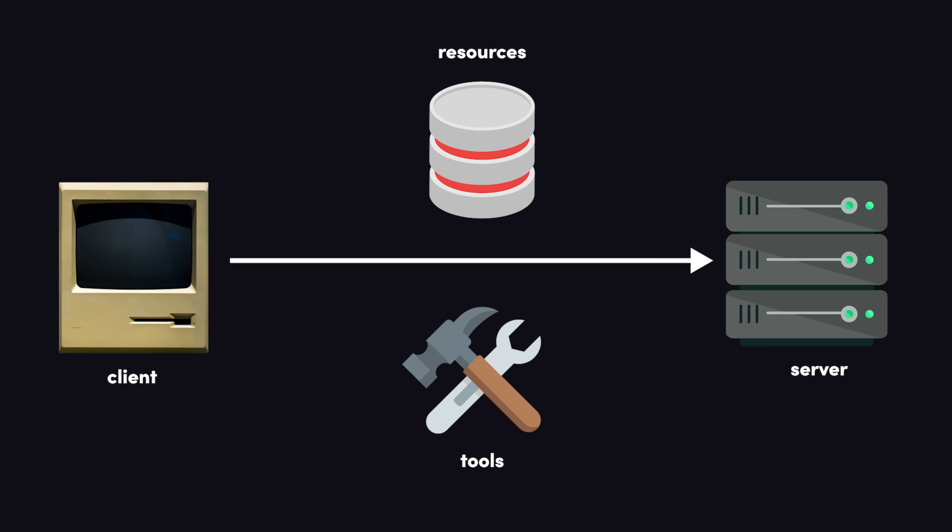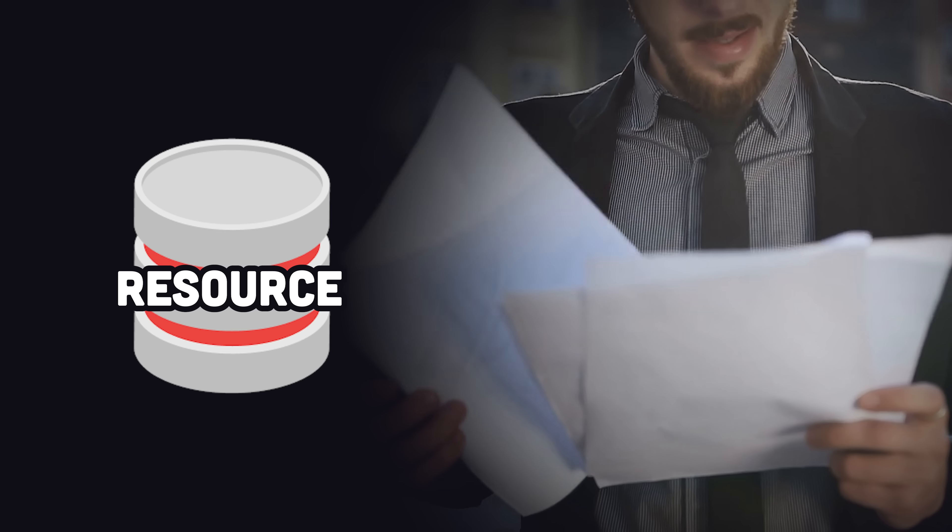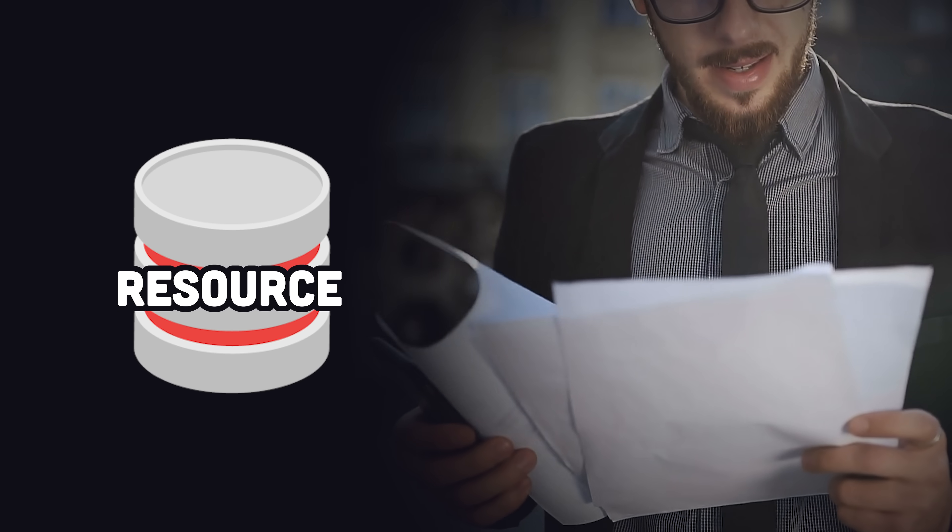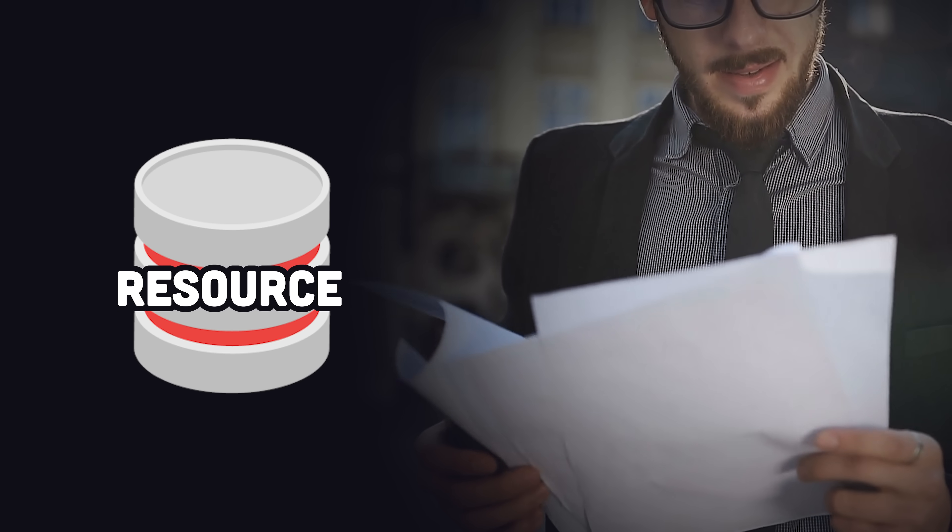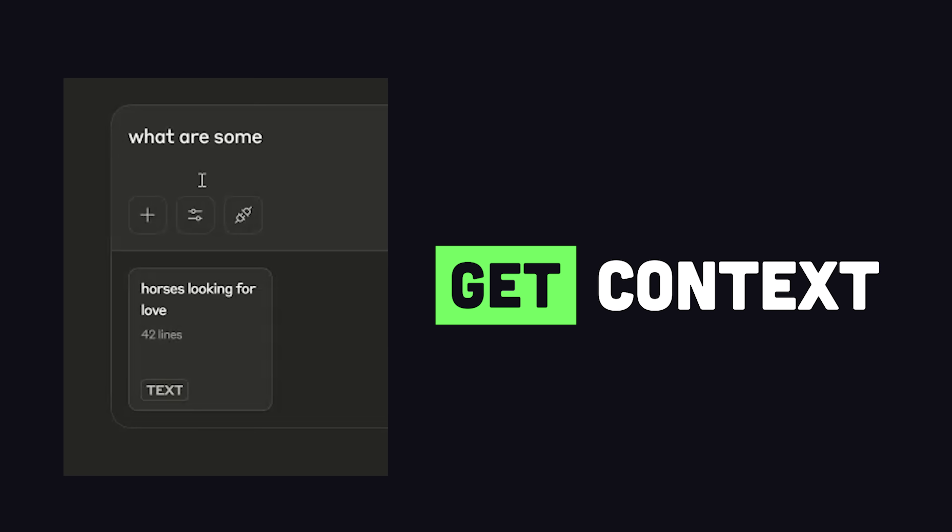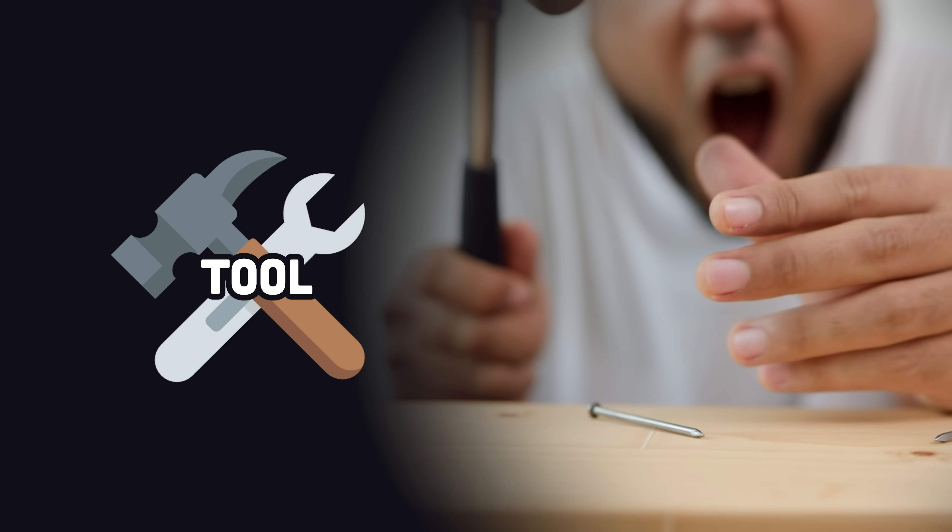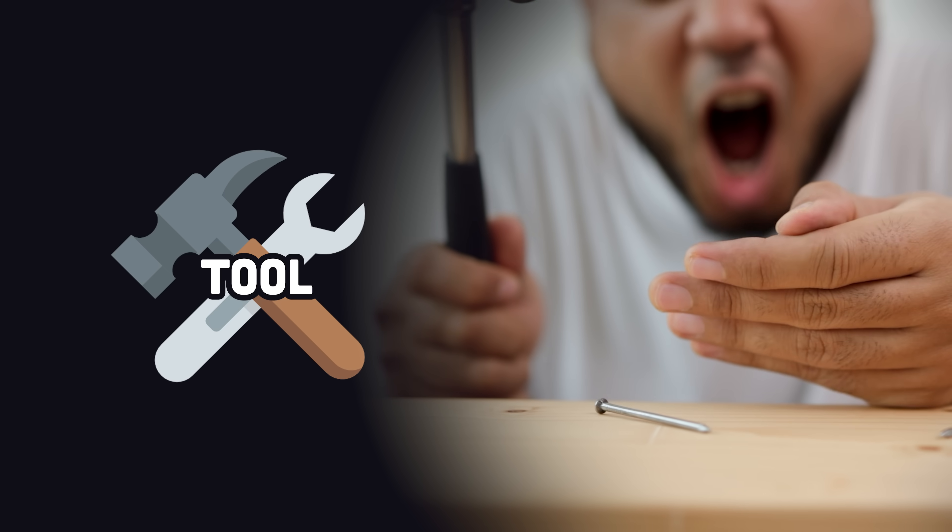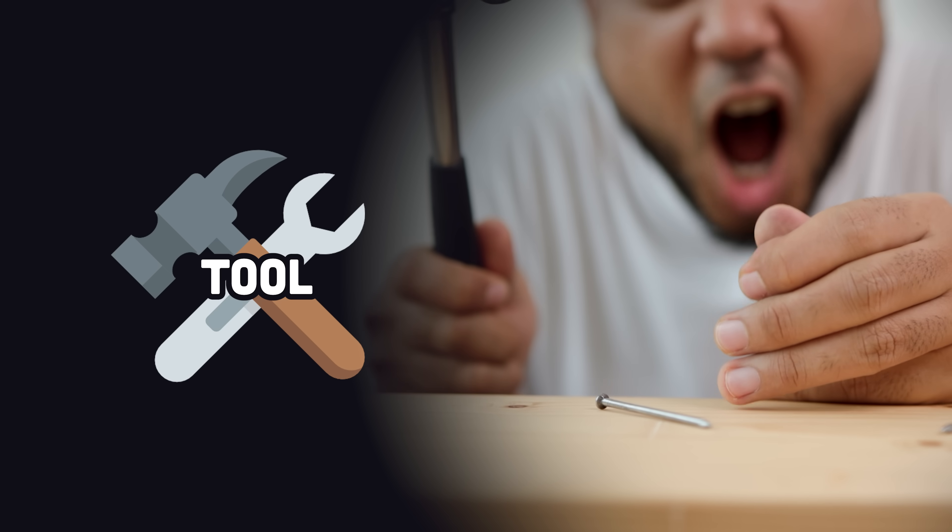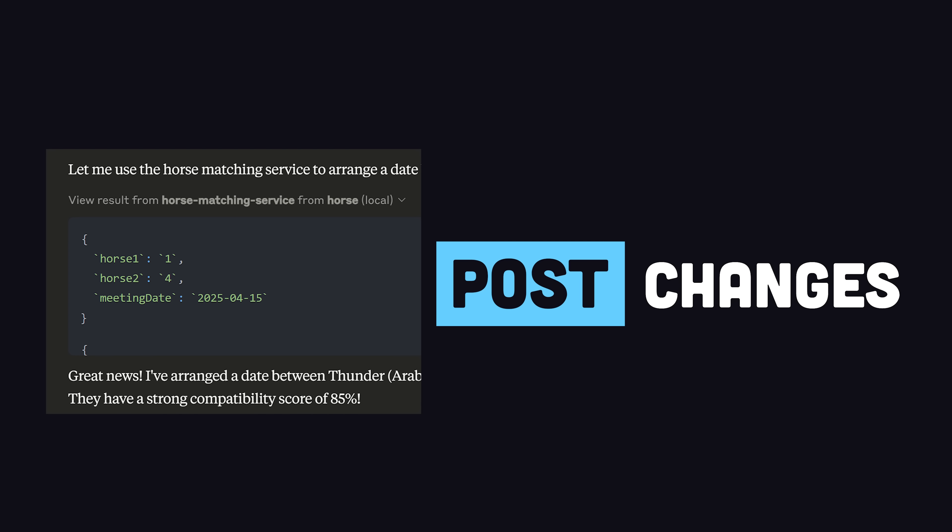A resource might be a file, a database query, or some other information the model can use for context. Conceptually, you can think of it like a get request in REST. Meanwhile, a tool is an action that can be performed, like writing something to a database, so that'd be more like a post request in REST. What we do as developers is define tools and resources on the server, so the LLM can automatically identify and use them when they have a prompt that needs them.